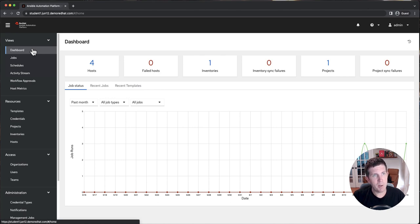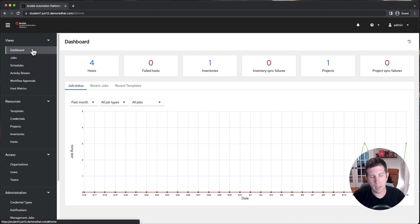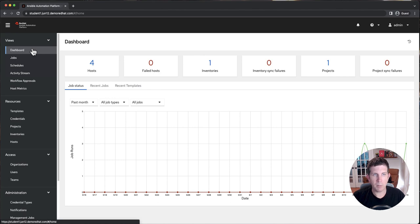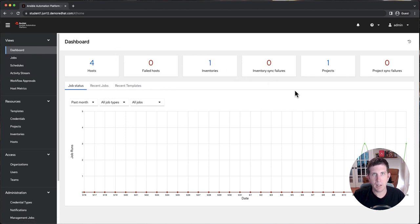And that concludes the demo. It was very fast, very quick. In the description, you'll see a link to Ansible Automation Platform 2.4, where you can find more information and the support policy around technical preview components. Thank you for watching and have a great day.